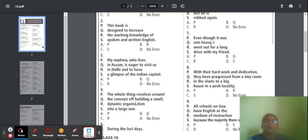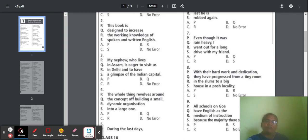Question 4: 'The whole thing revolves around the concept of building a small dynamic organization into a large one.' Check all parts. In part Q, they have given 'off' — two F's. If one F comes, it means 'belonging to,' but 'off' gives a different meaning. So it is not correct — part Q has an error. Option B is correct.